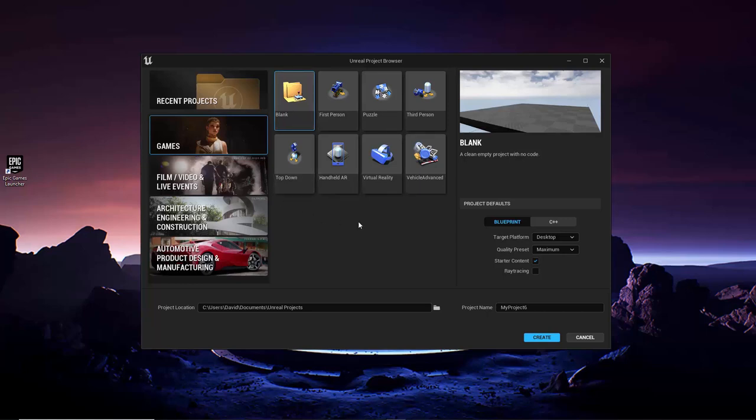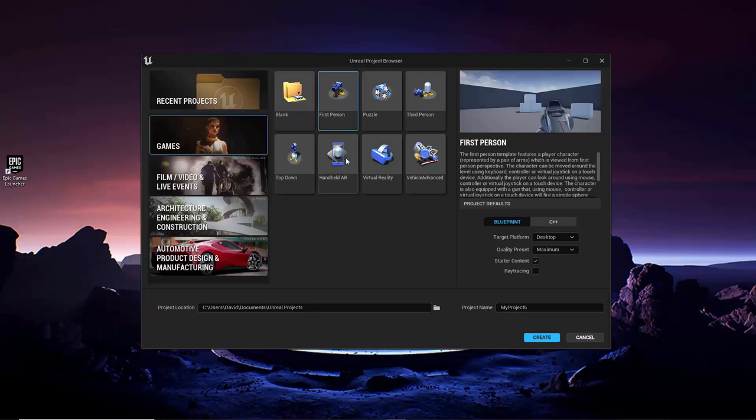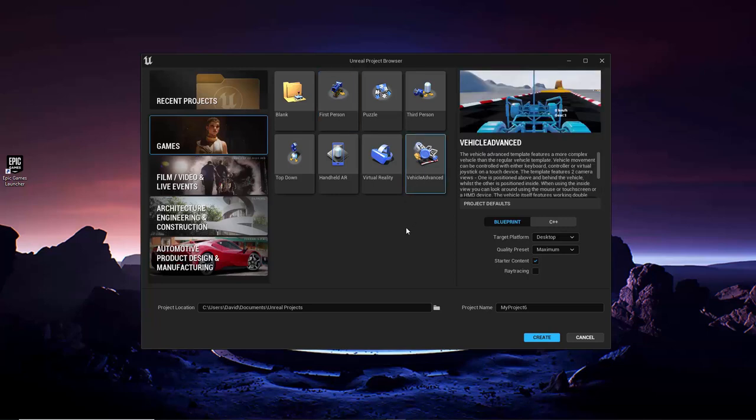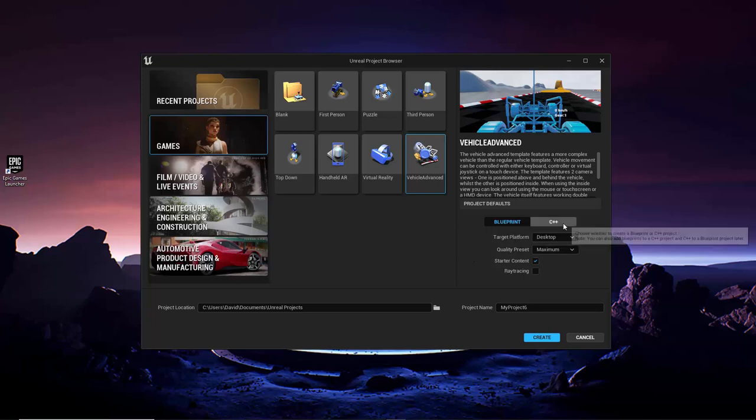The templates are all based around common game types. So for example, if I know I want to create a first person shooter, I could start with the first person template, and that will load with several features common to first person games already hooked up and ready to go. Alternatively, if I want to create a racing game, the vehicle template would make a good choice. And then the Project Defaults section contains several different settings you can configure. The first setting determines if this project will use Blueprints or C++ to script its logic. C++ is a programming language that uses code. Blueprints are a visual scripting system, unique to Unreal Engine, that makes it easier for people outside of the computer science industry to script logic for their Unreal projects. This course will teach the Blueprints system.